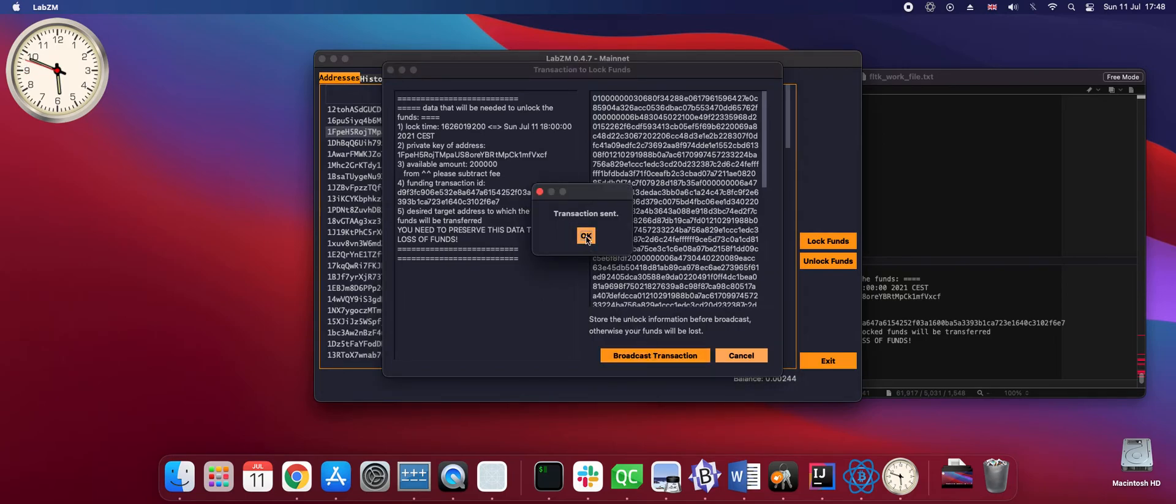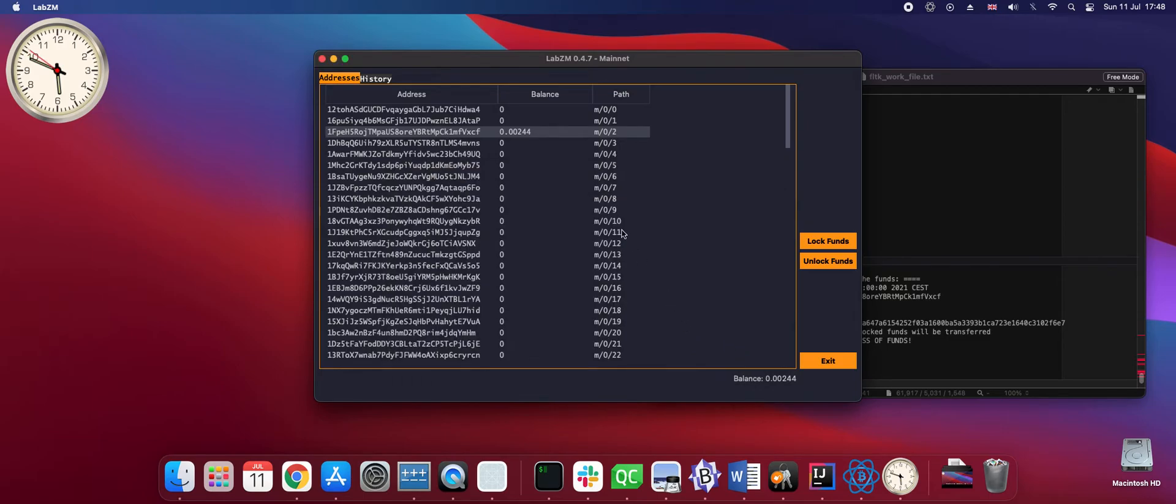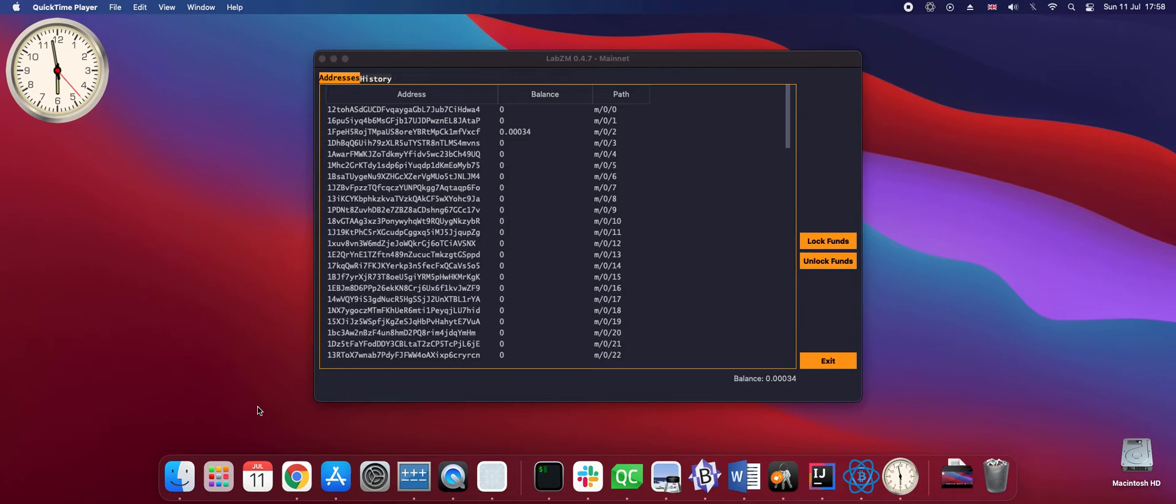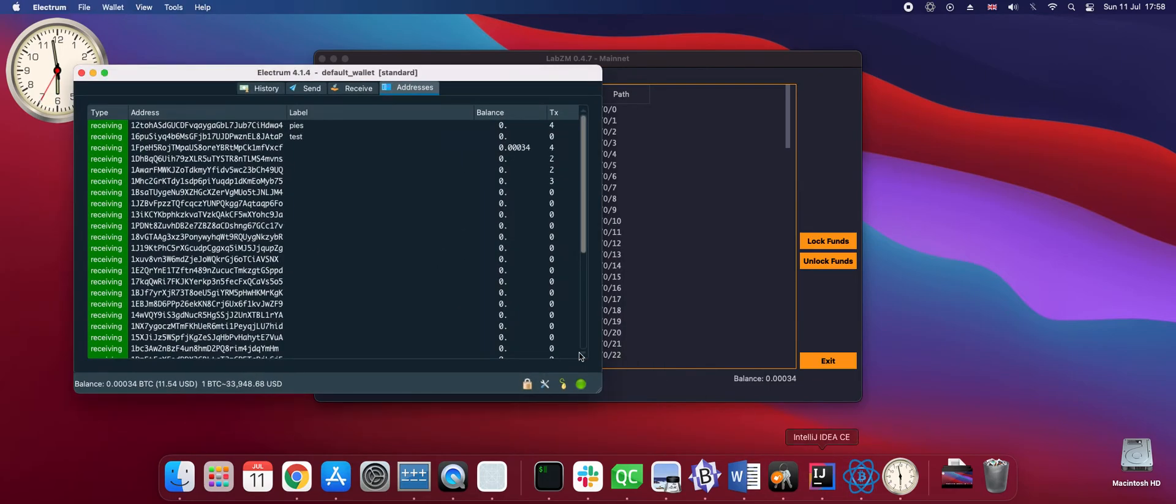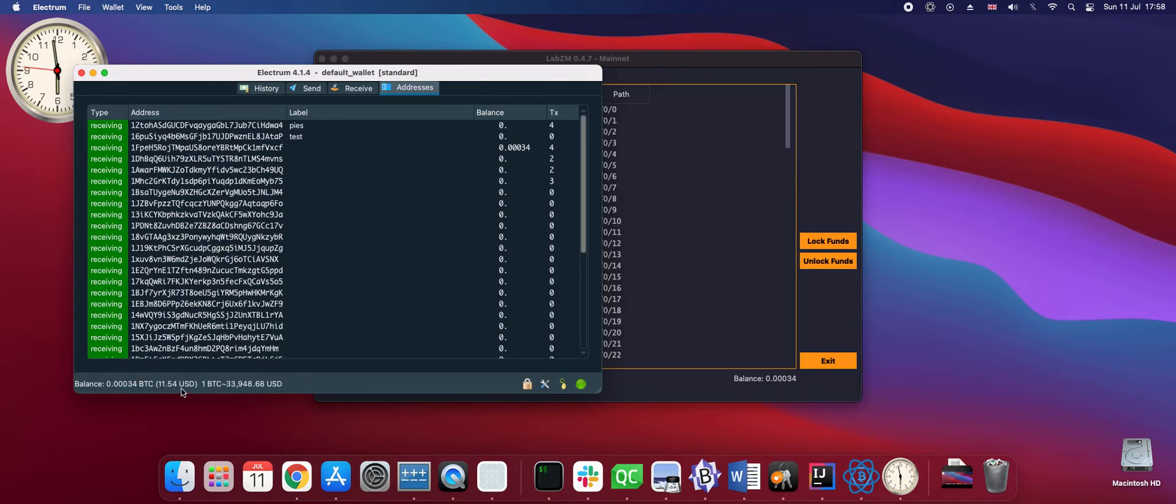Transaction is now sent. It is showing now 0.0021 unconfirmed funds being sent. The transaction is now confirmed and our funds appear as if they were gone. In the Electrum wallet we can see that the USD amount of the funds went from 80 dollars to 11 dollars. So 70 dollars are now frozen.